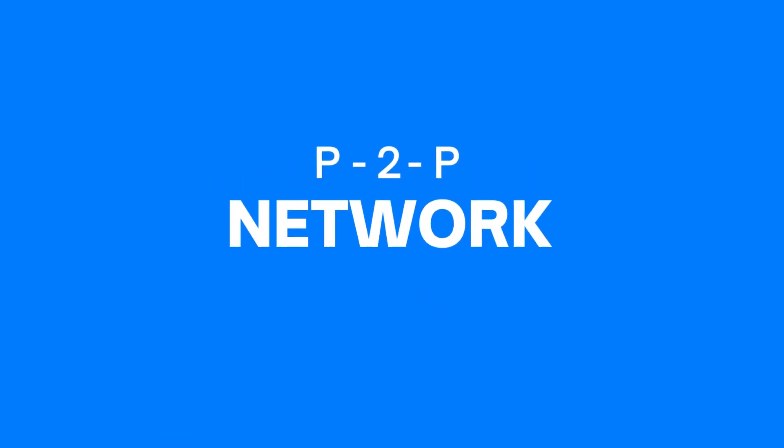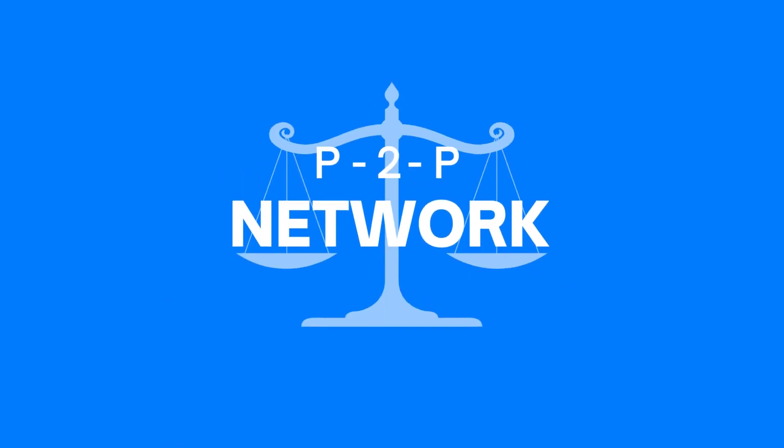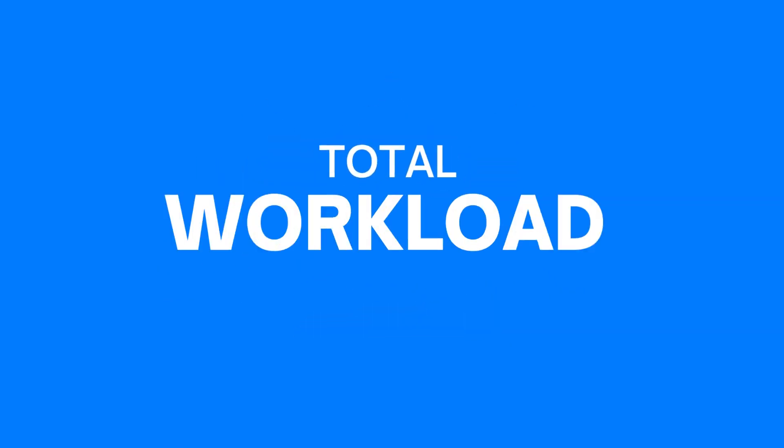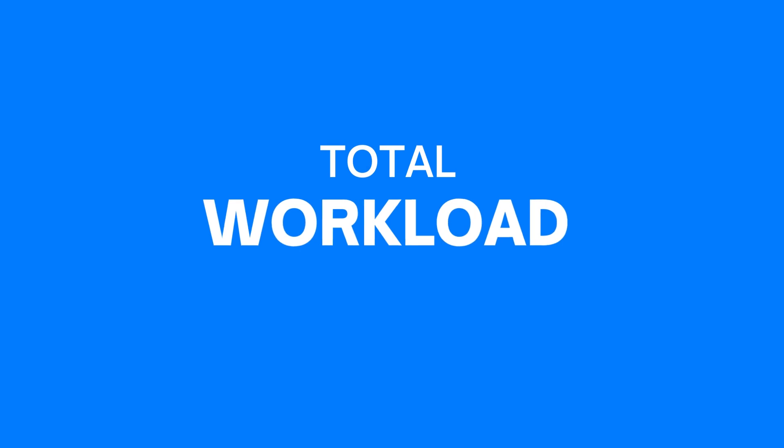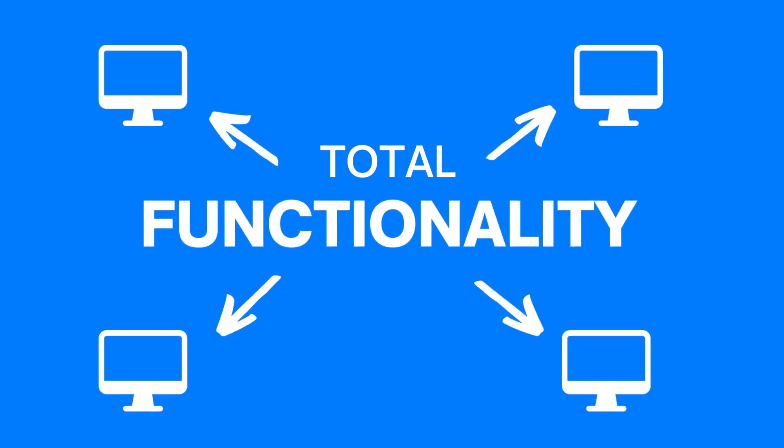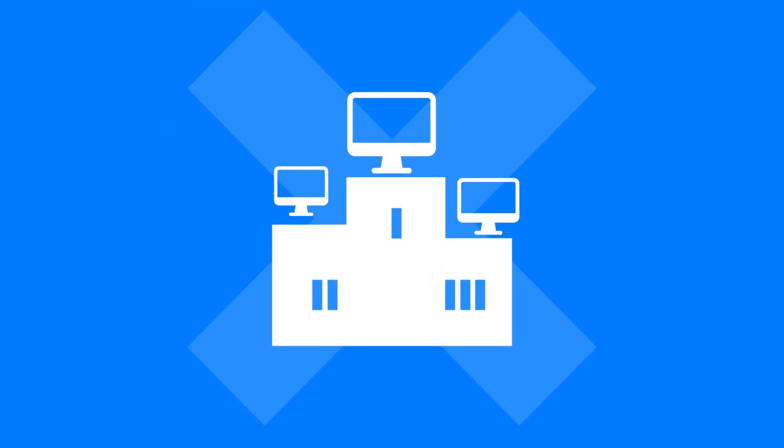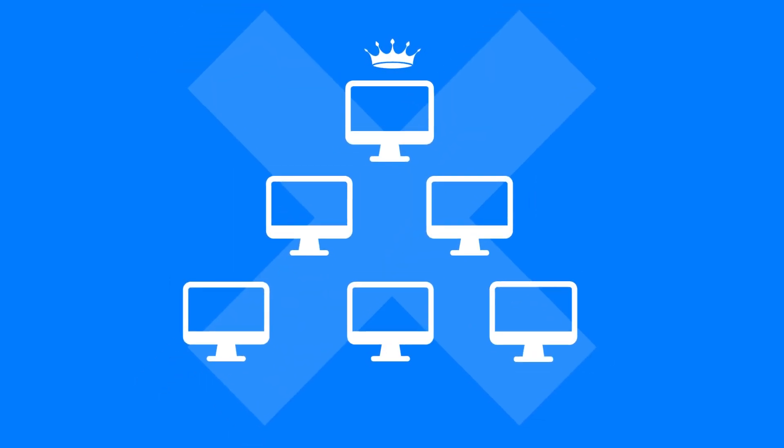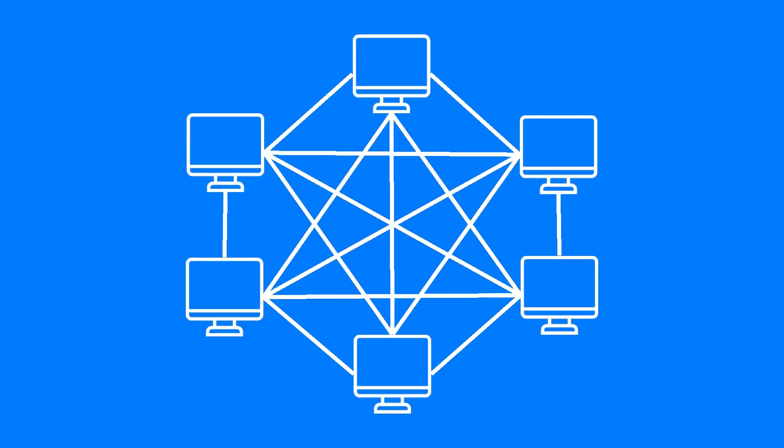You see, a peer-to-peer network is all about equality. Here, the total workload or functionality of the network is distributed across all the computers that are part of the network. In doing so, no single computer or system can claim to be more vital than the rest, nor can they claim complete control over the network.